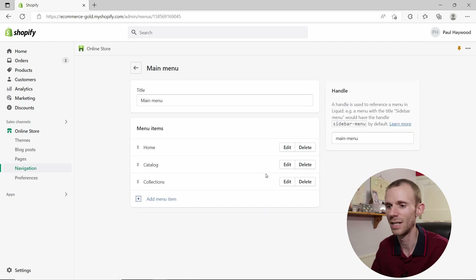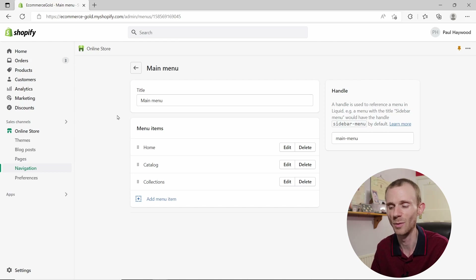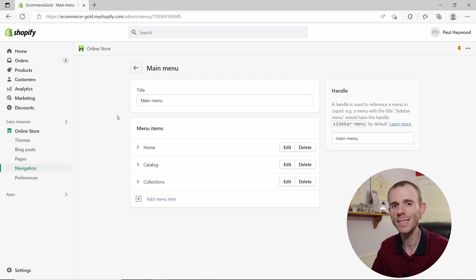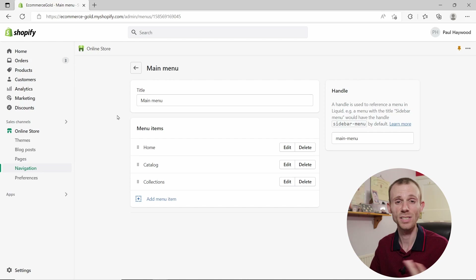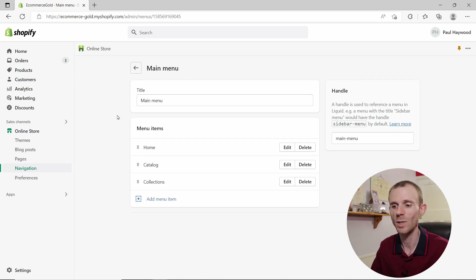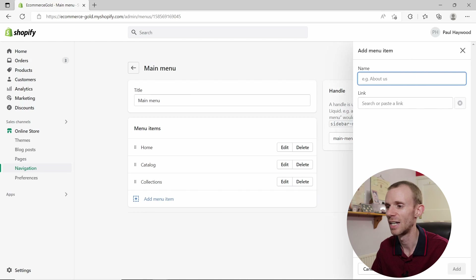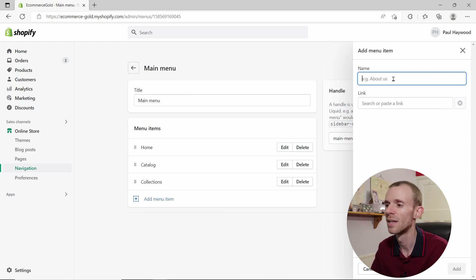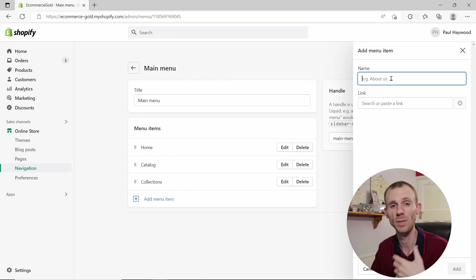To edit the main menu, simply click on the main menu link. You can change the title if you want to. To add items to this menu, click Add Menu Item and you'll see a sidebar pop-up appear. There are two options: the name, which is the label displayed on the front end of your site, and the link destination.